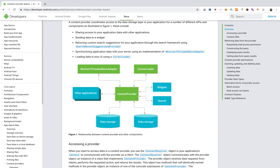Content providers encapsulate the data and provide mechanisms for defining data security. You can see here the content provider providing a link or connection to the data storage of widgets and other applications as well. In simple words, content providers are the way using which data can be accessed from one process to another.